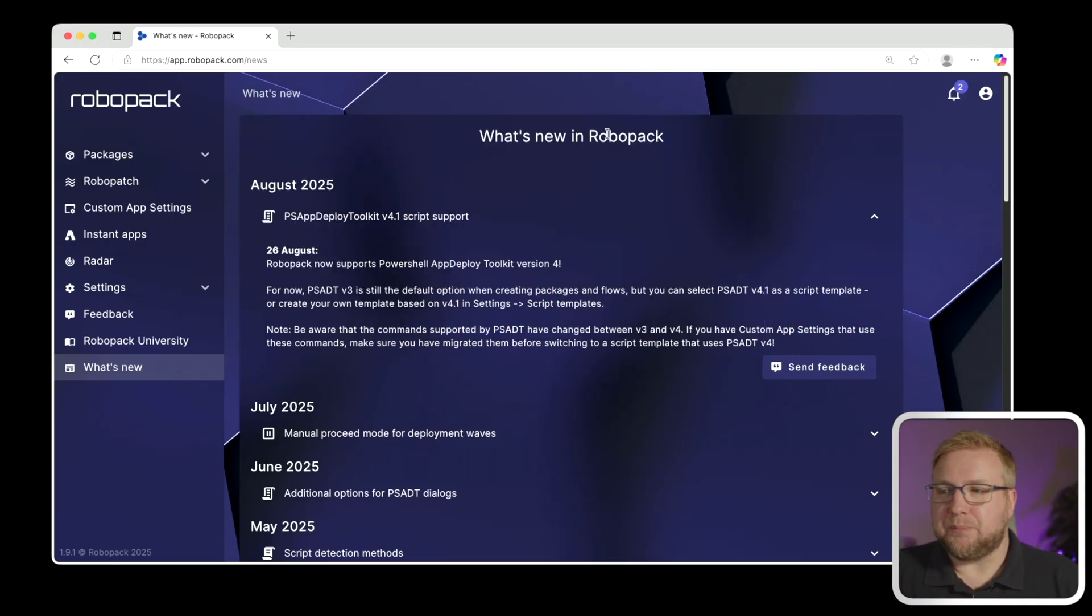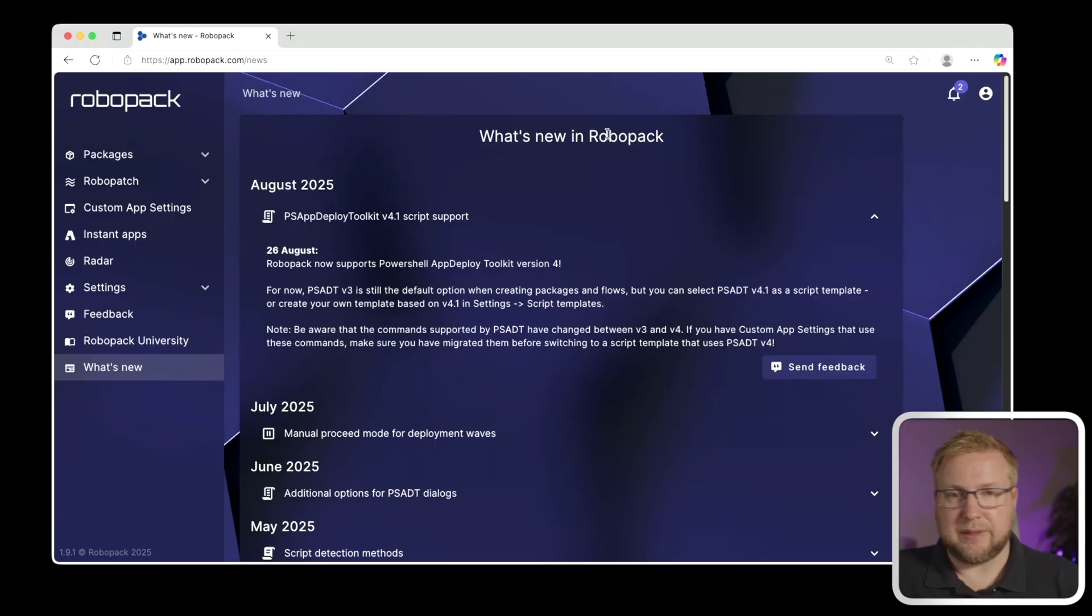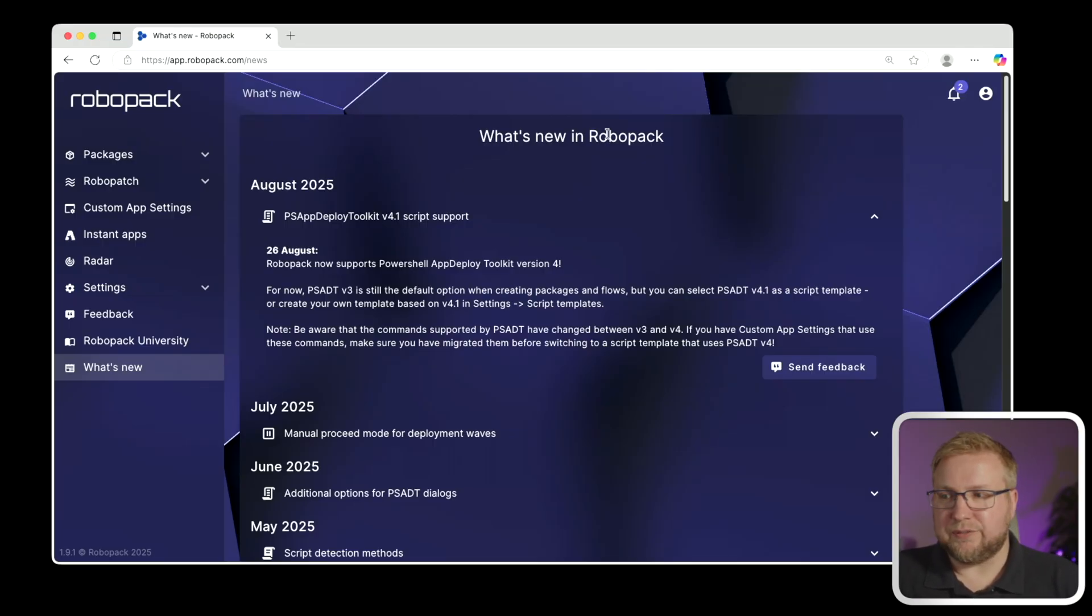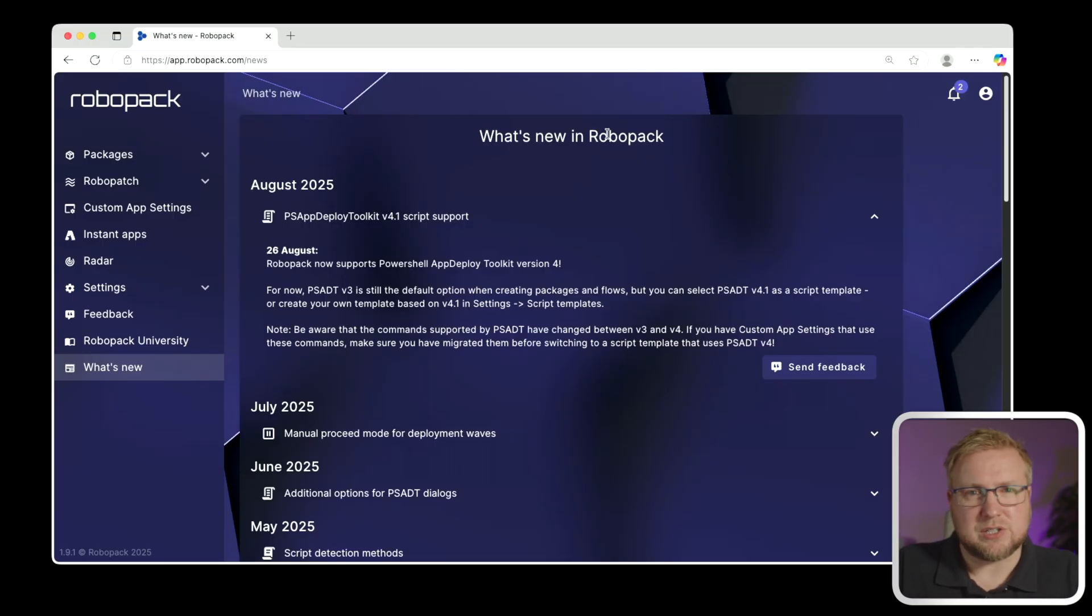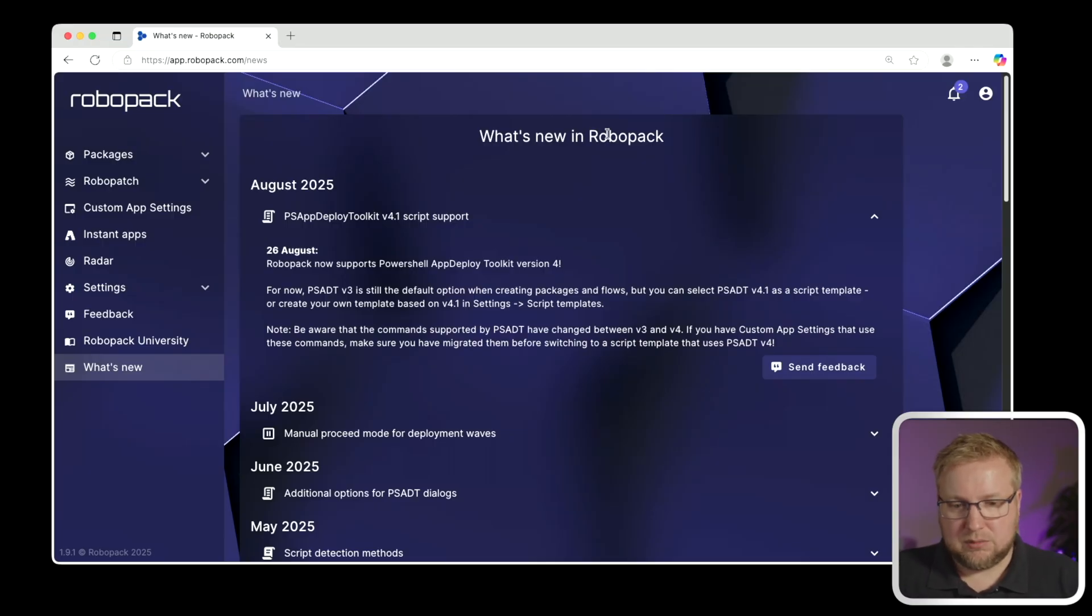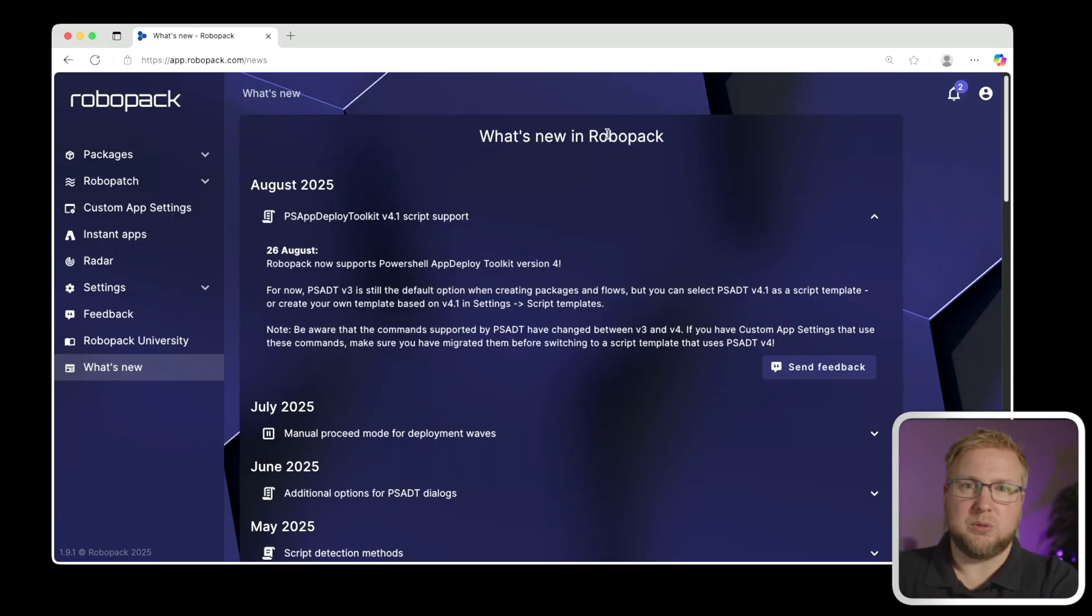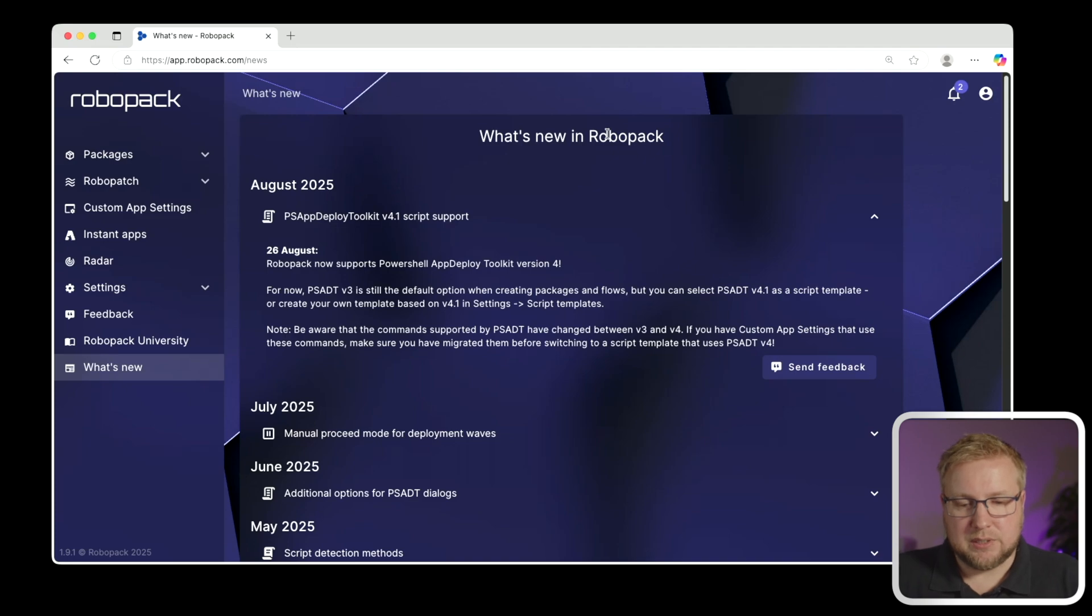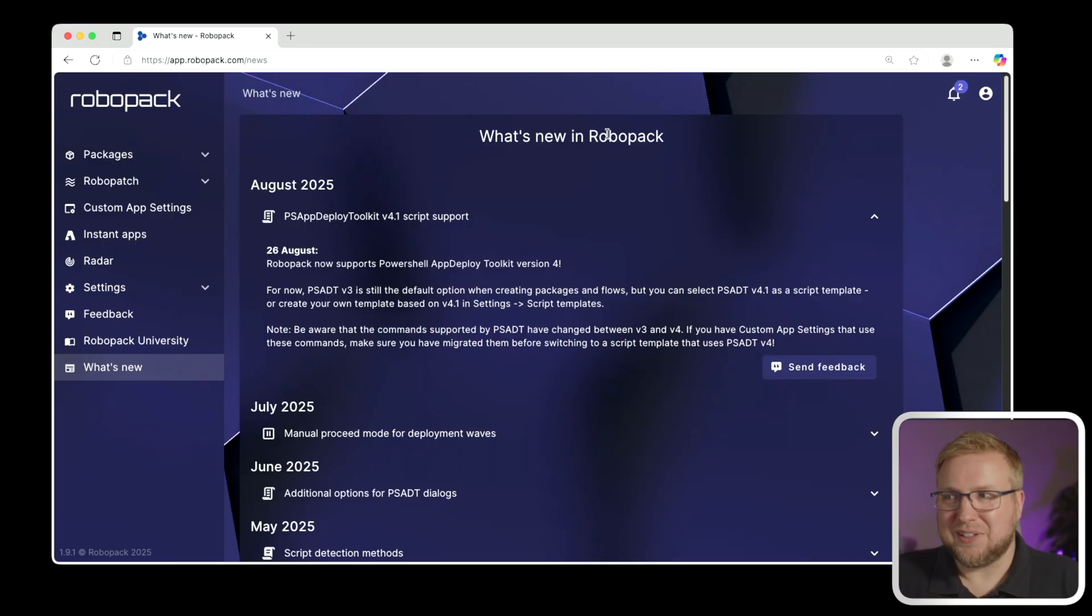Version 4.1 has some pretty big changes to it. I did a few videos on my channel about what 4.1.0 was all about and then 4.1.1, because we saw the removal of the service UI requirement for being able to interact with the end user in their session from the system session in Intune. So a huge amount of change there. And fundamentally, at RoboPack, we use PSADT for every app we package. The custom ones that you upload and the app library ones that we use are all wrapped in PSADT. Until very recently, two days ago, we supported only version 3.